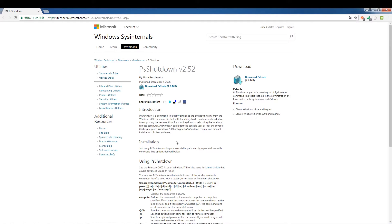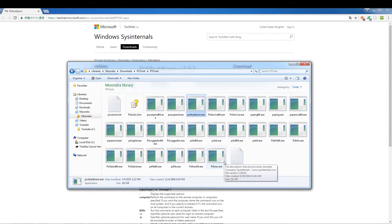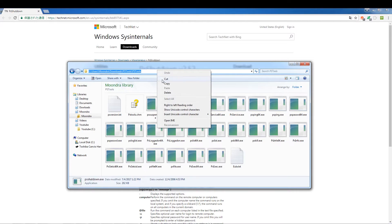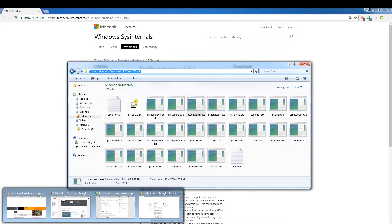The first thing you want to do is go to the site, download PSTools, and extract it. Once extracted, you'll see a bunch of exe files, and the one we're going to use is psshutdown.exe. Copy the path leading to these exe files and we're going to add it to the environmental variable.